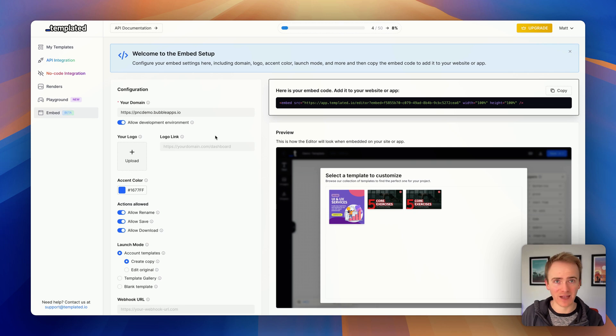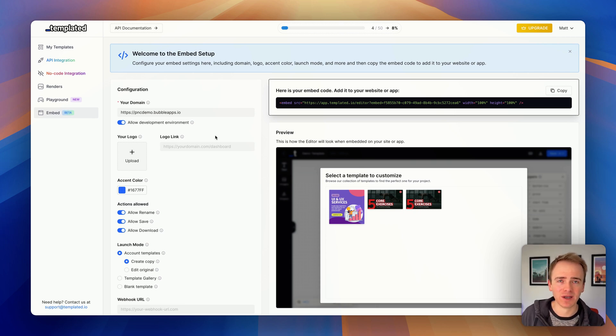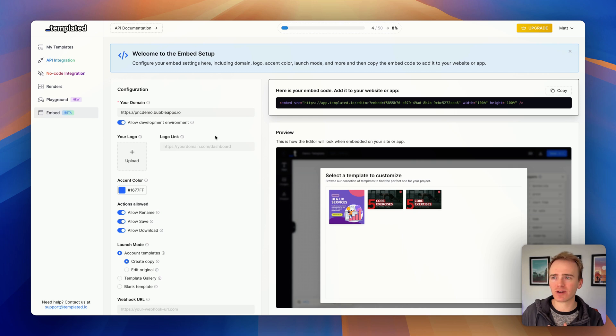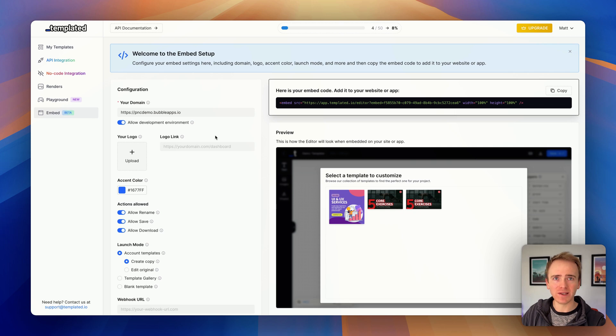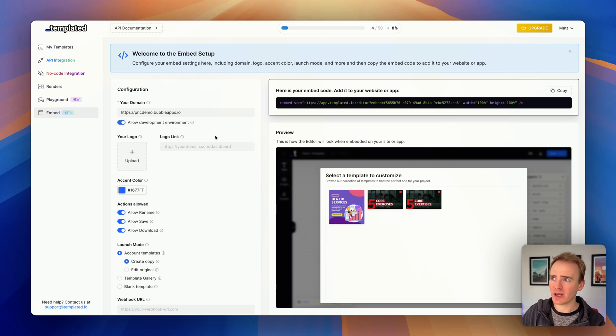So if you've got any questions, please leave a comment down below. Do check out my previous video where you don't need to embed the editor—you can just use templates, have placeholders, and populate them via an API. It's an amazing service, well worth checking out.